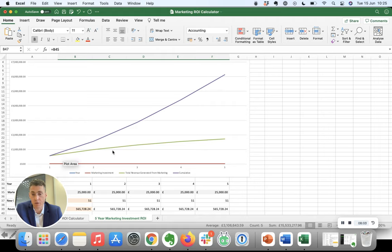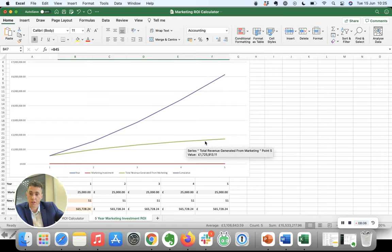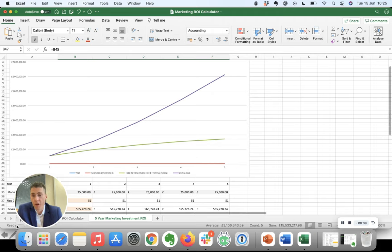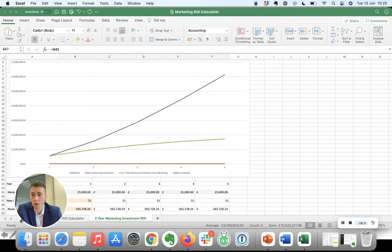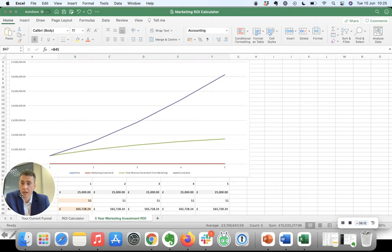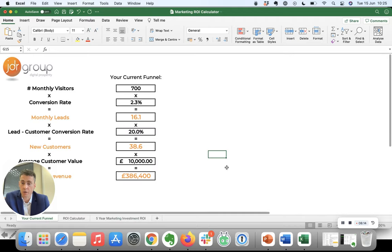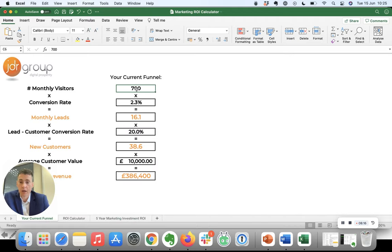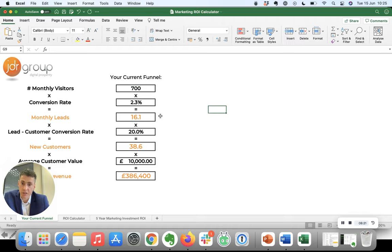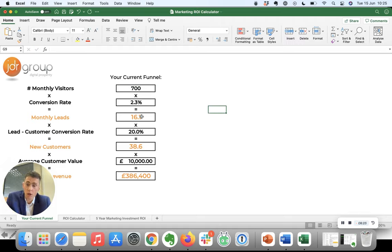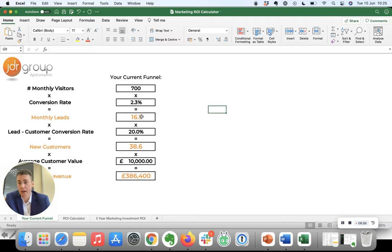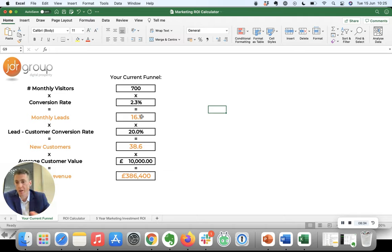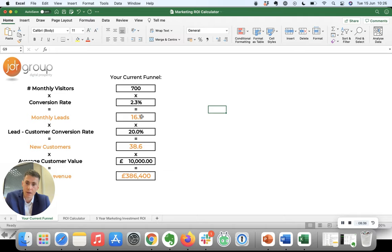So you can see that by applying small changes in a number of these areas, going back to our funnel, your website of 700 visits a month generating 16 inquiries can be very good, but it can be absolutely fantastic in a few years time if you work at just making small improvements consistently over a period of time. So I think that's a really good principle to grasp and how small things really add up over time.